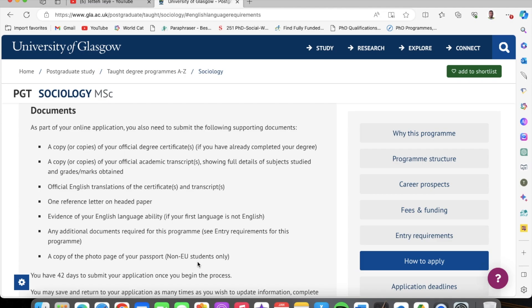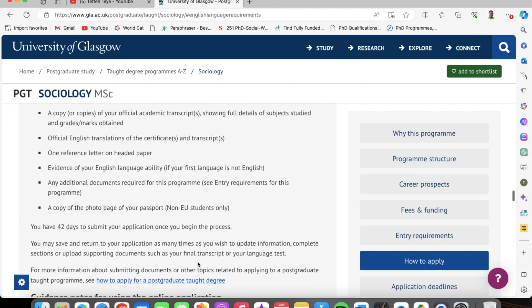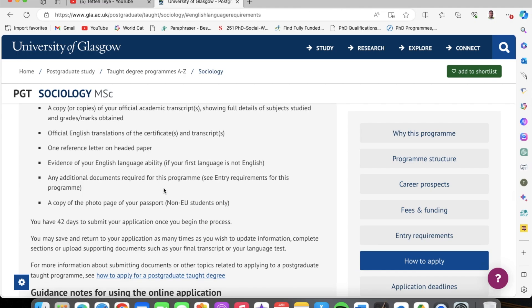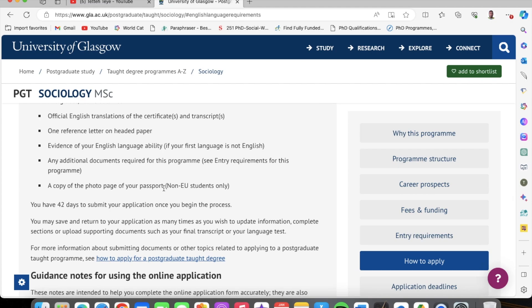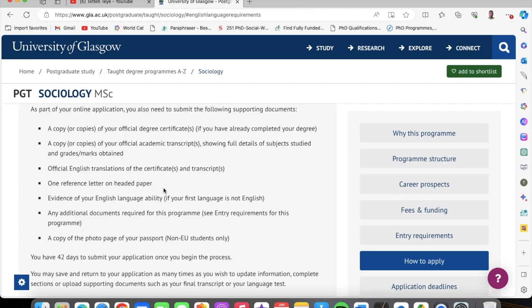You just need someone to state that you could study at the master's level. Any additional documents required for the program — with the sociology course, these are the main things you need. You don't need a lot of documents. You also need a copy of the photo page of your passport — just scan that and you are good to go. So you need your transcript, your degree certificate, your reference letter, and the evidence of your English language ability — that is your WASSCE results. You upload your WASSCE results and that suffices for your English language ability.